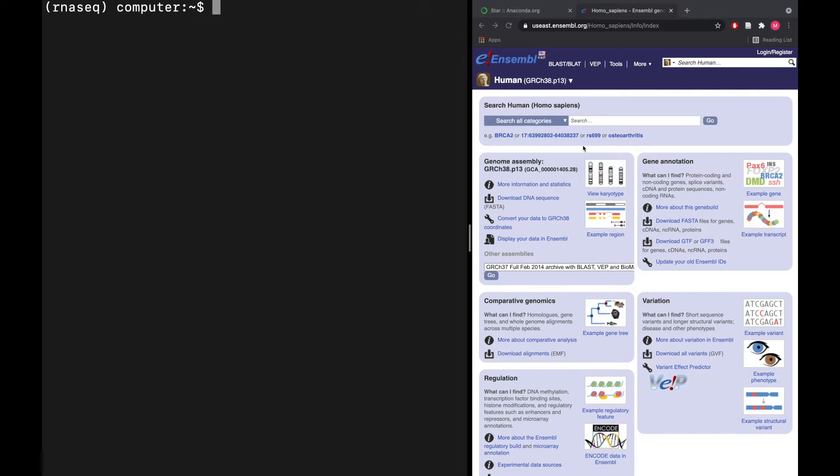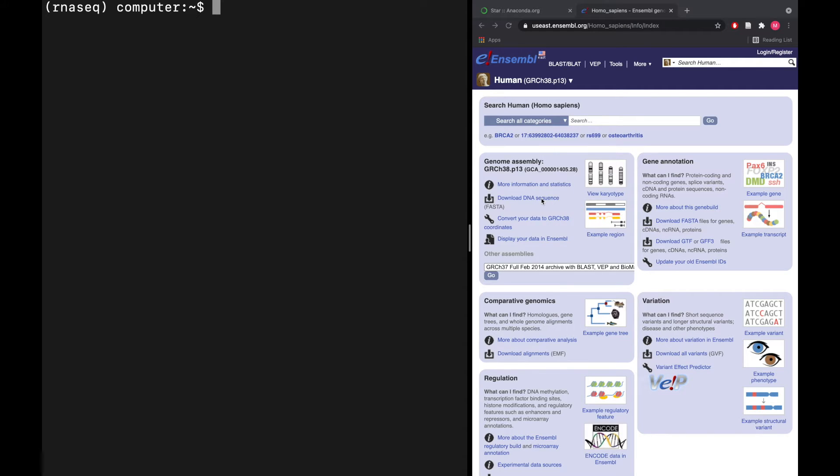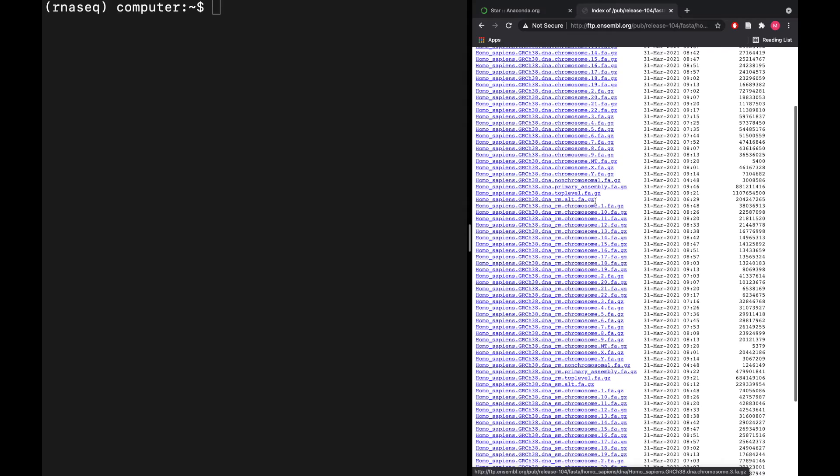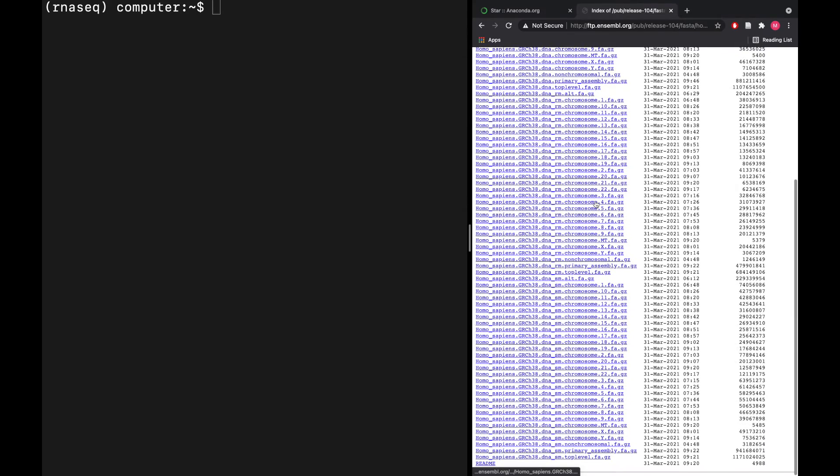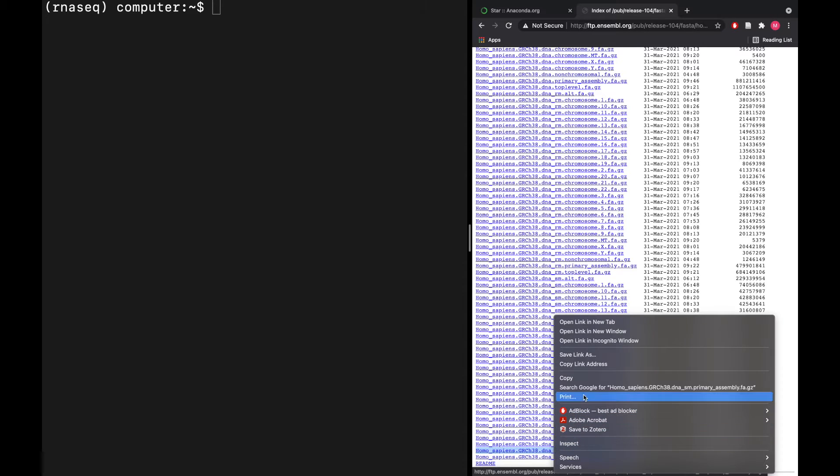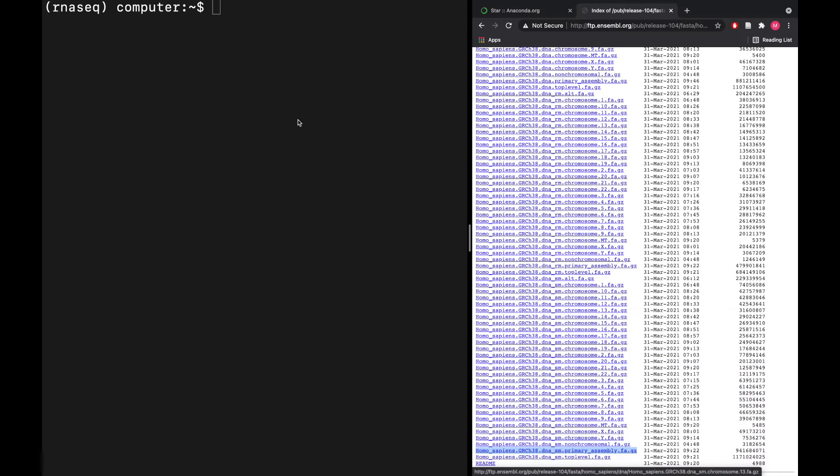First, let's download the actual sequence file. We'll go to this link here and we want the soft-masked primary assembly—here we see DNA SM for soft mask. There are multiple ways you could download this, but what I'm going to do is copy the link address and use wget on my Linux server and paste the link in there.